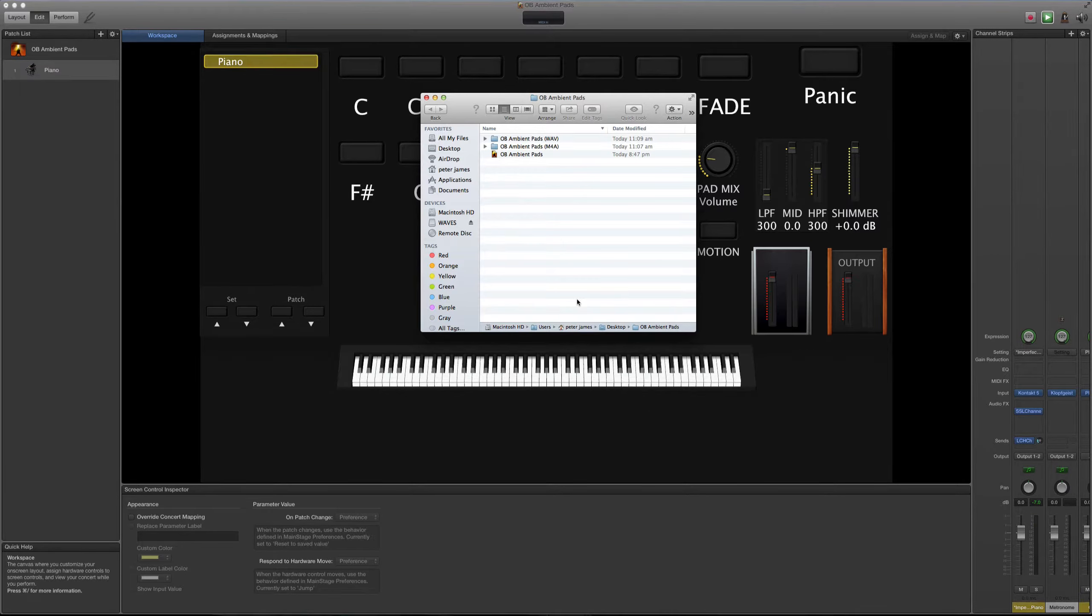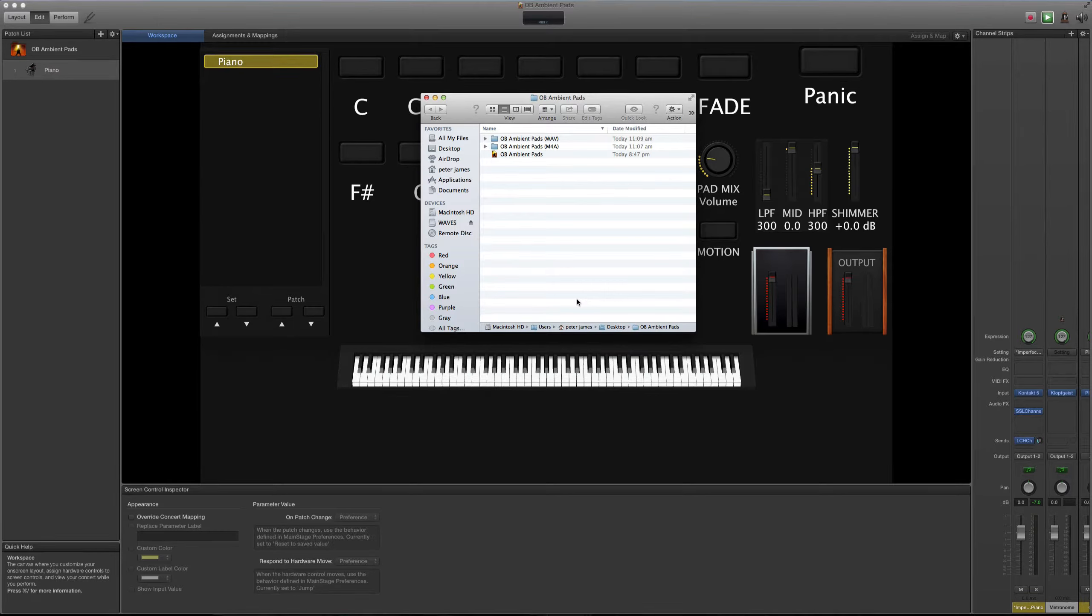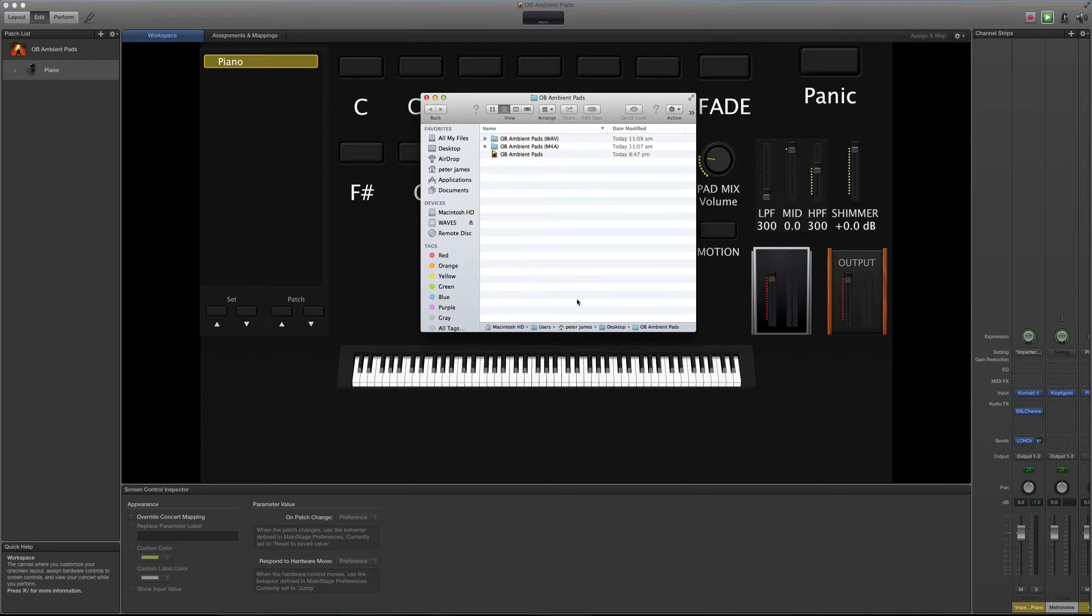Y así como dice el nombre, los creé usando mi último sintetizador, el OB-6 de Dave Smith Instruments. Y me encanta el sonido de este sintetizador que puede sonar agresivo y dulce a la vez. Y básicamente es lo que yo he hecho aquí.